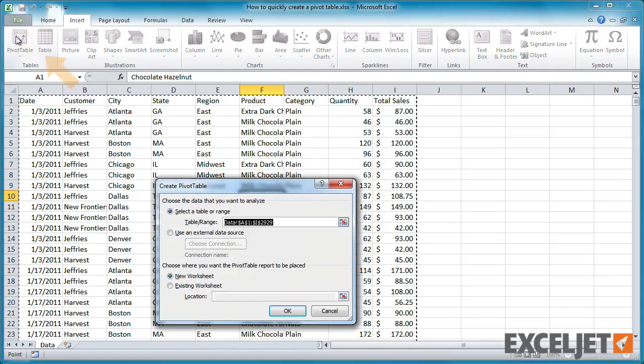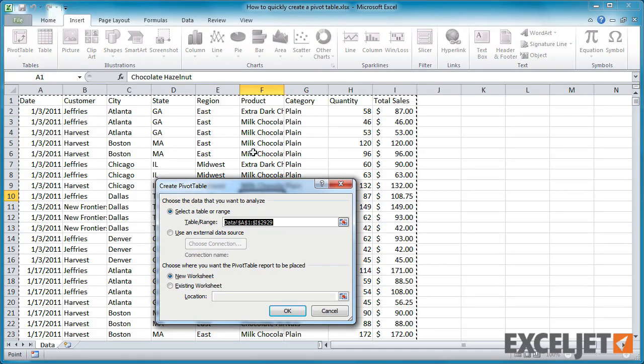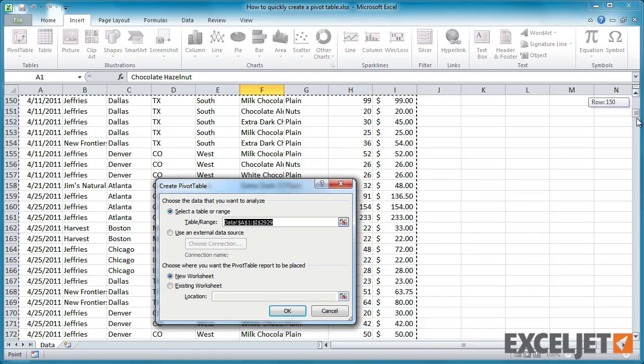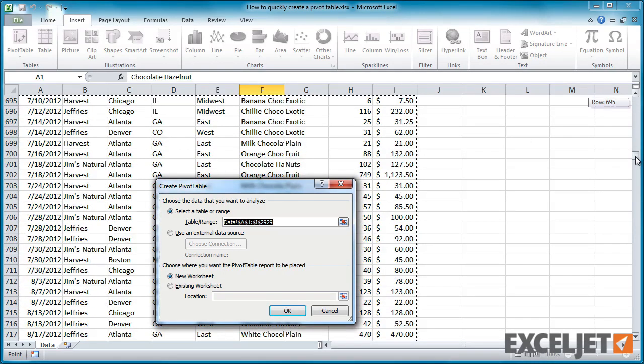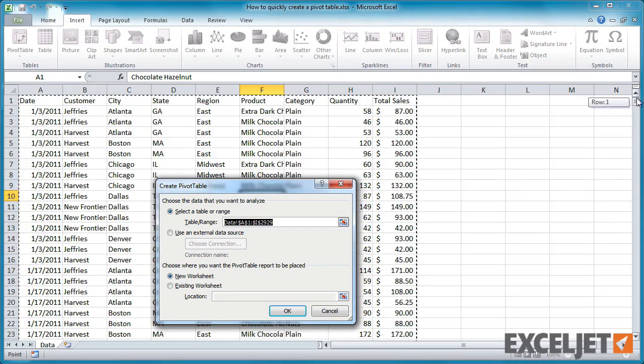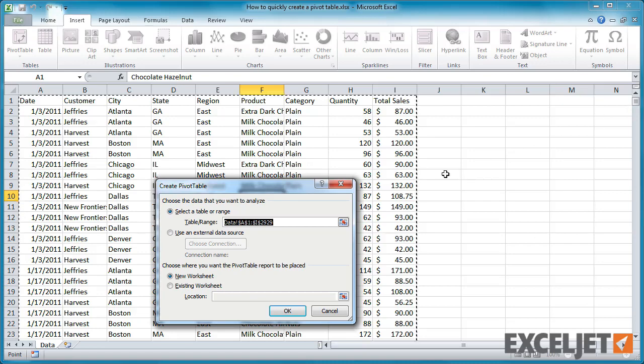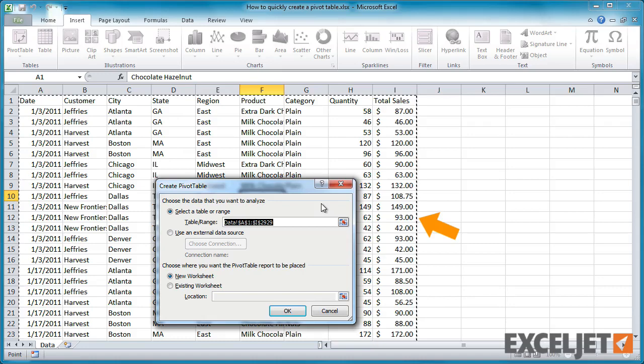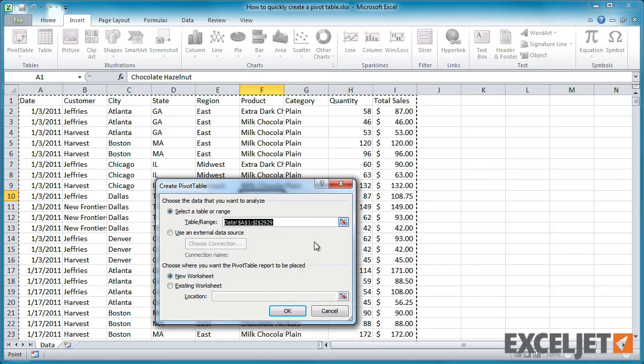Excel will open the Create Pivot Table dialog box and ask you to select a table or range from the source data. Usually, Excel will guess the location of the data correctly. You should see a moving dashed line in the background around the full set of data.